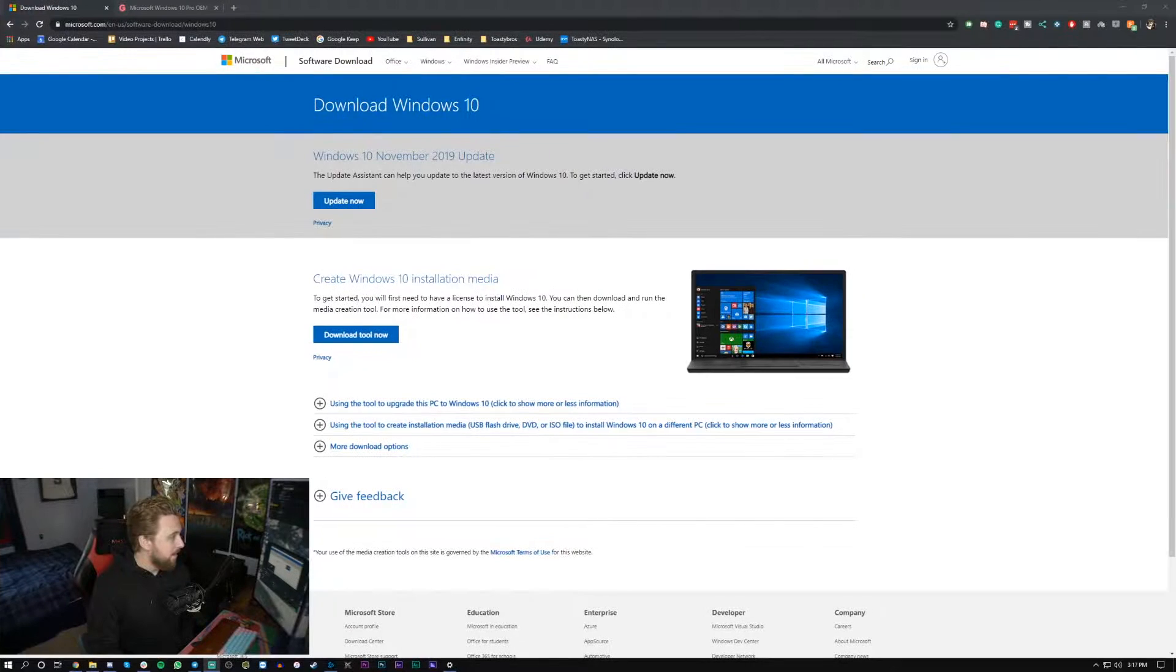So use that link down below if you do plan on doing this method and you want to activate Windows on the cheap and not pay over $100 for Windows 10 key. I highly suggest using the link down below and use code TB20 on checkout to save 20%. Now let's not waste any more time and let's get into the tutorial shall we.